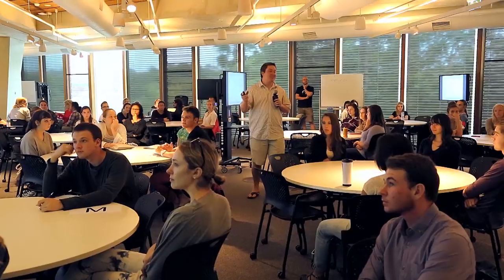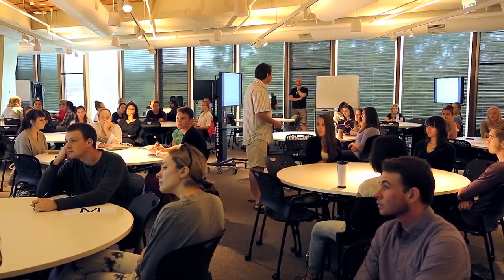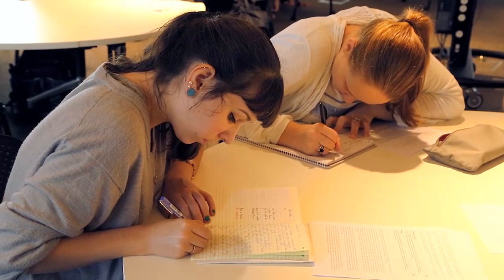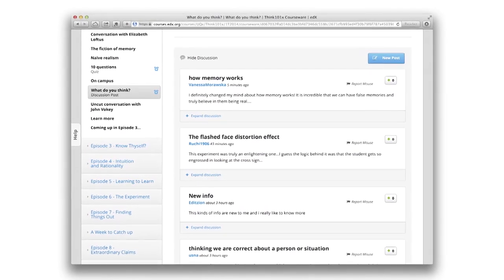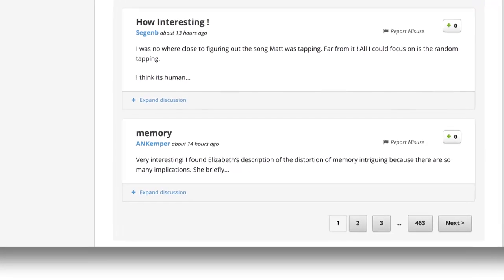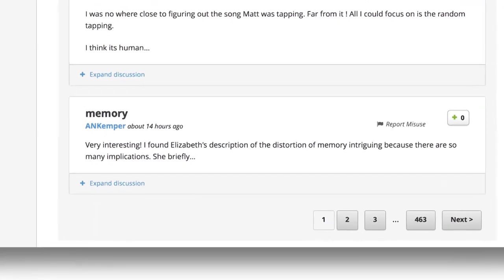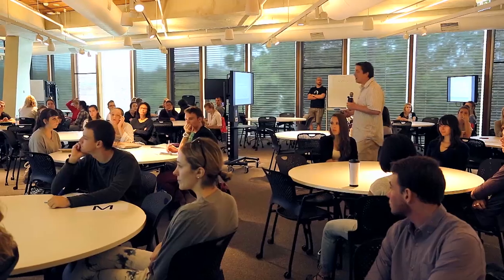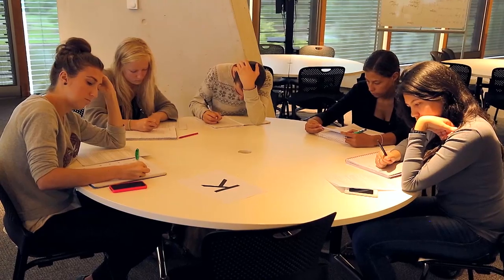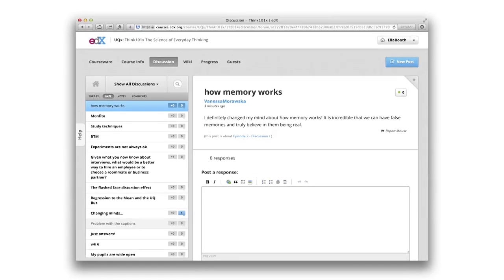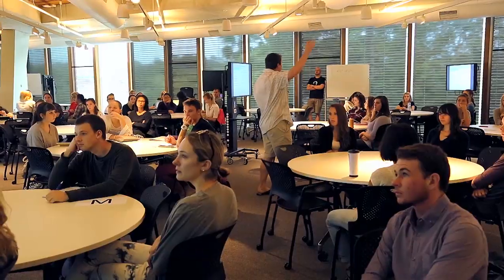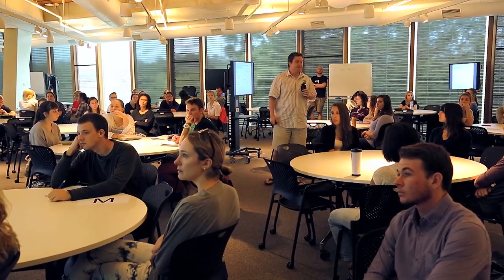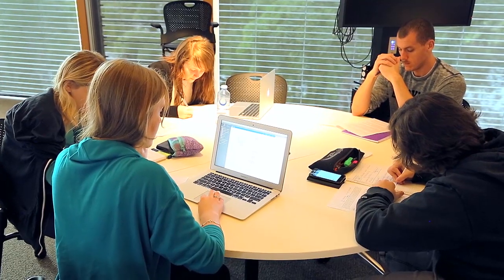When you go to each of the discussion forums on the edX platform, it's more of a diary entry for most people. When you go on them, you can see right at the bottom that there's 463 pages, which isn't great. Each person responds with their own little thing about how memory works, and then it just goes off into the ether and nobody ever reads it again.